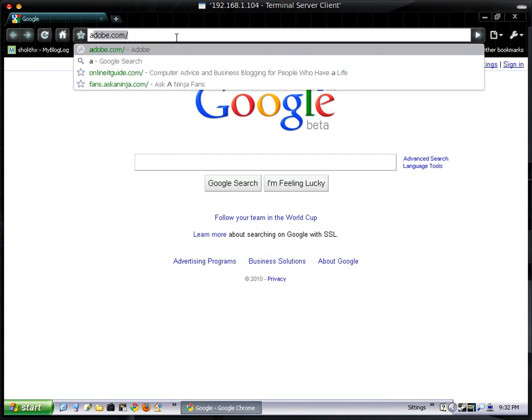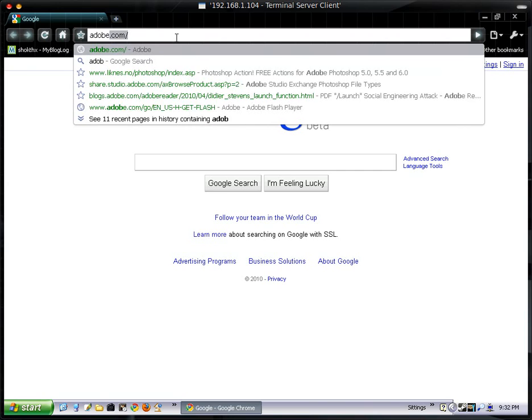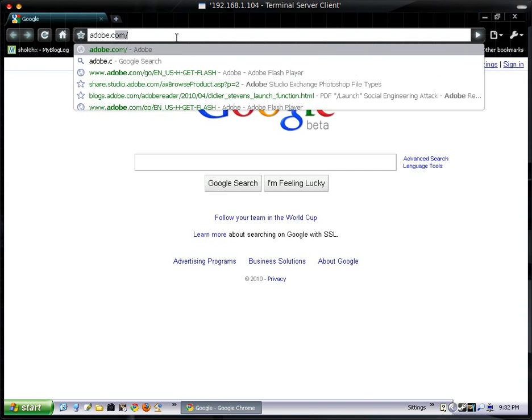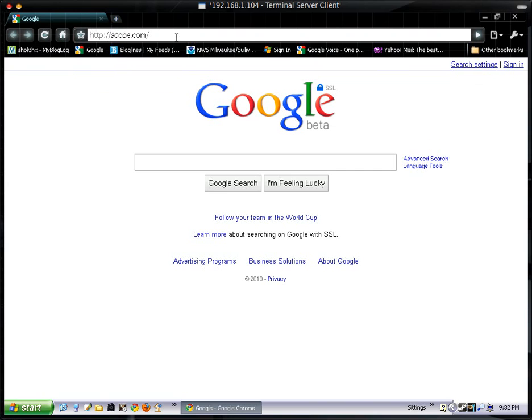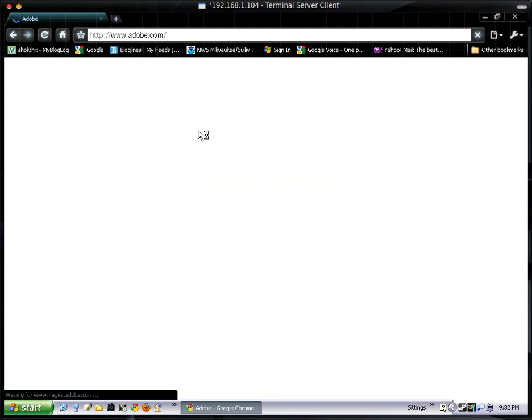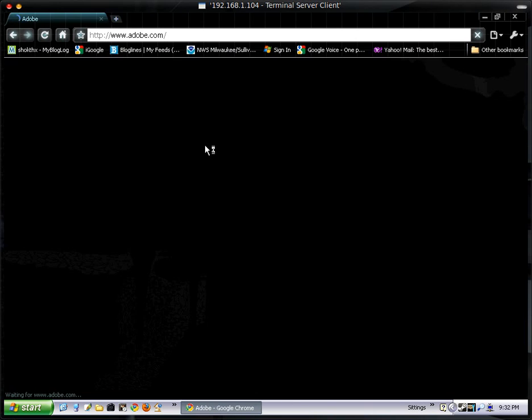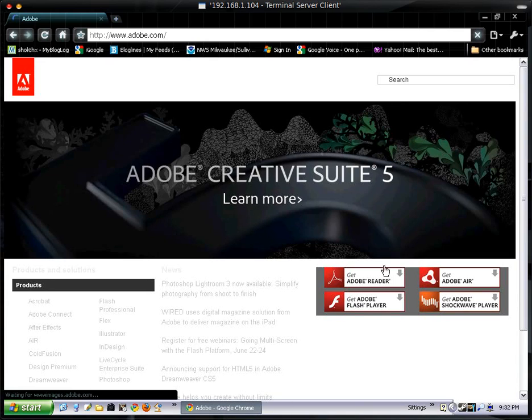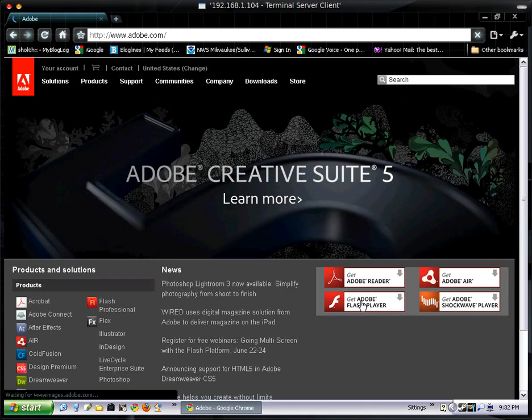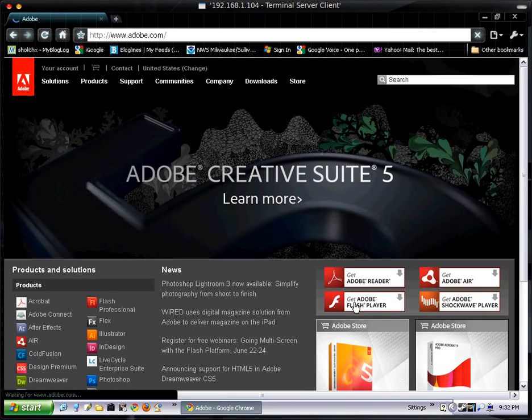You can just go to Adobe.com. And once it comes up, just click on Get Adobe Flash Player.